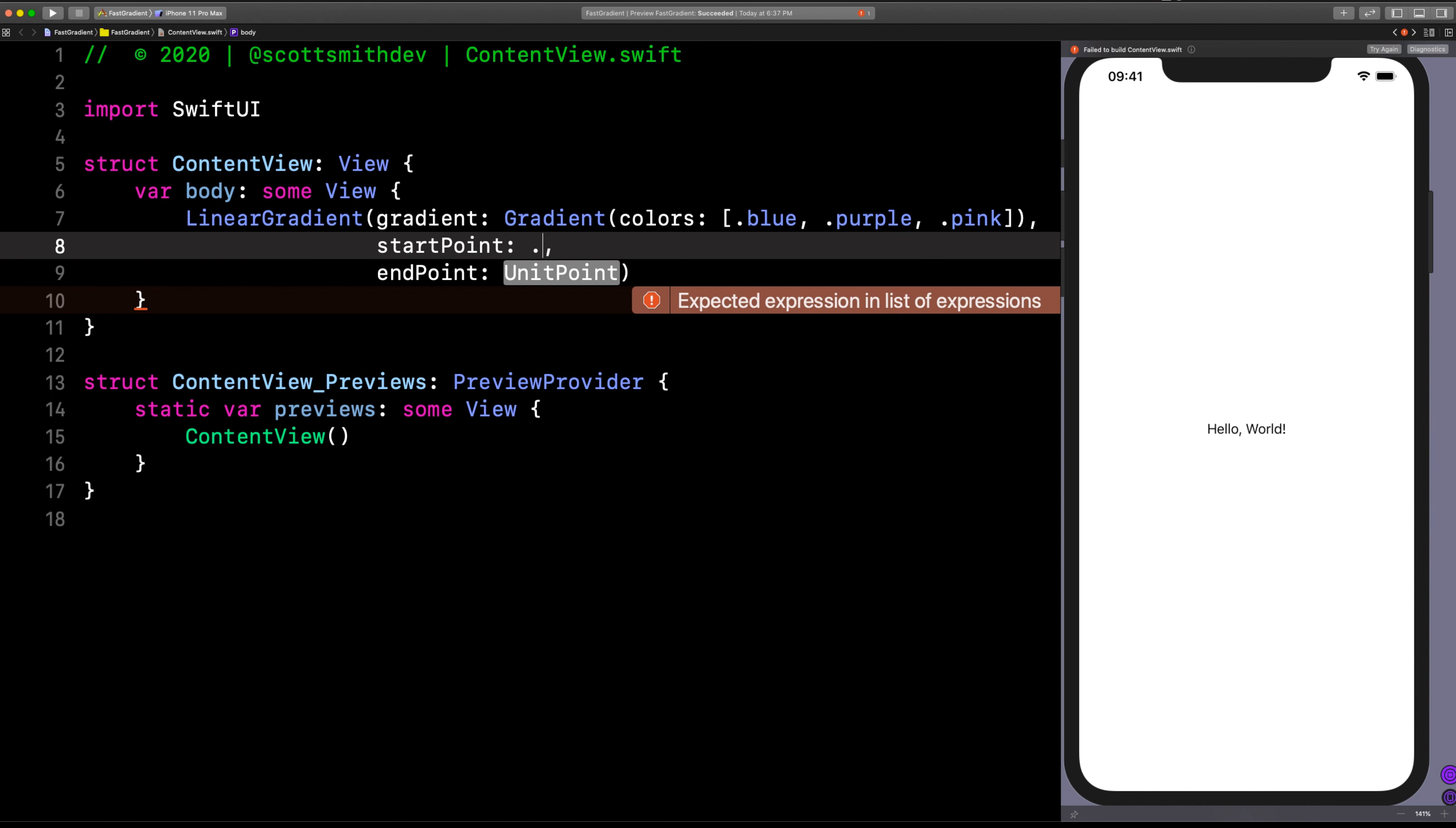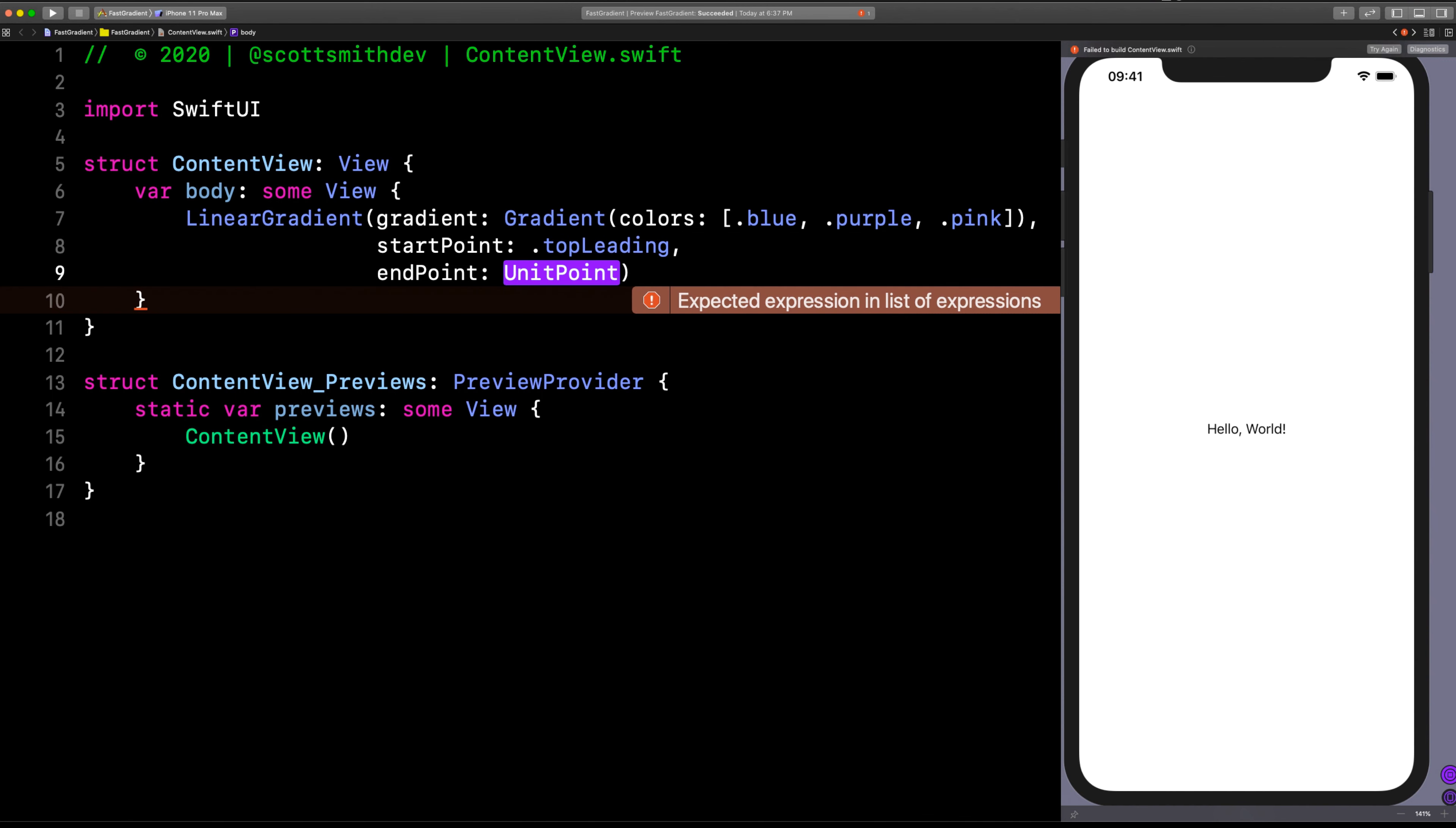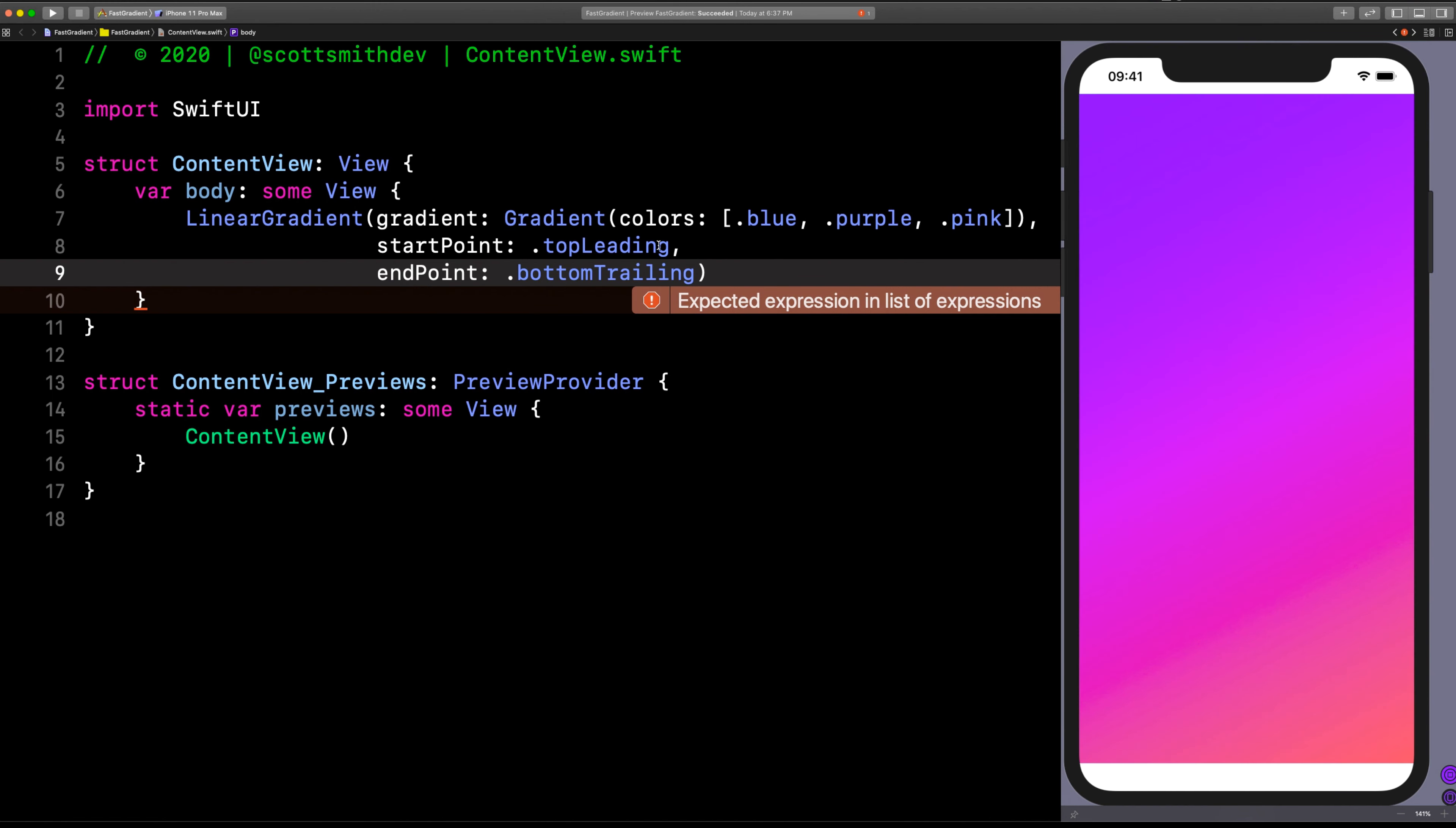So I want it to start at top leading. You can choose, though, whatever you'd like. And I'll have it end at bottom trailing. Hey, look at that.